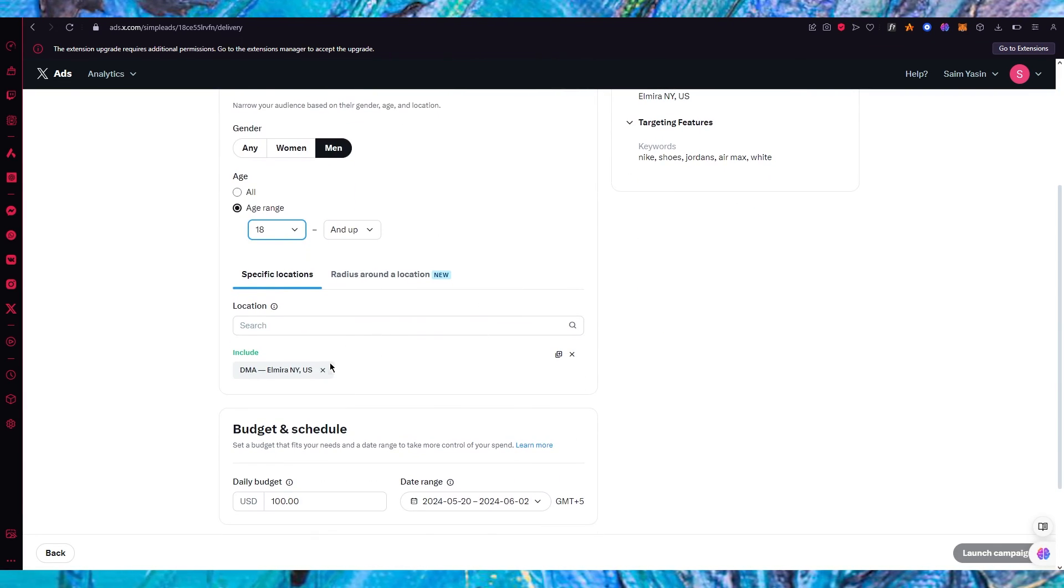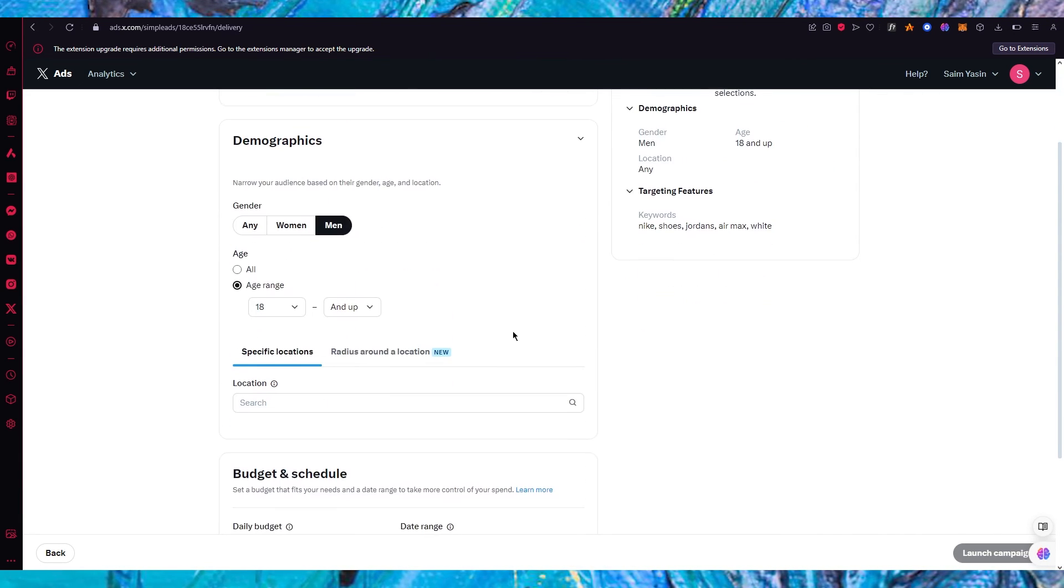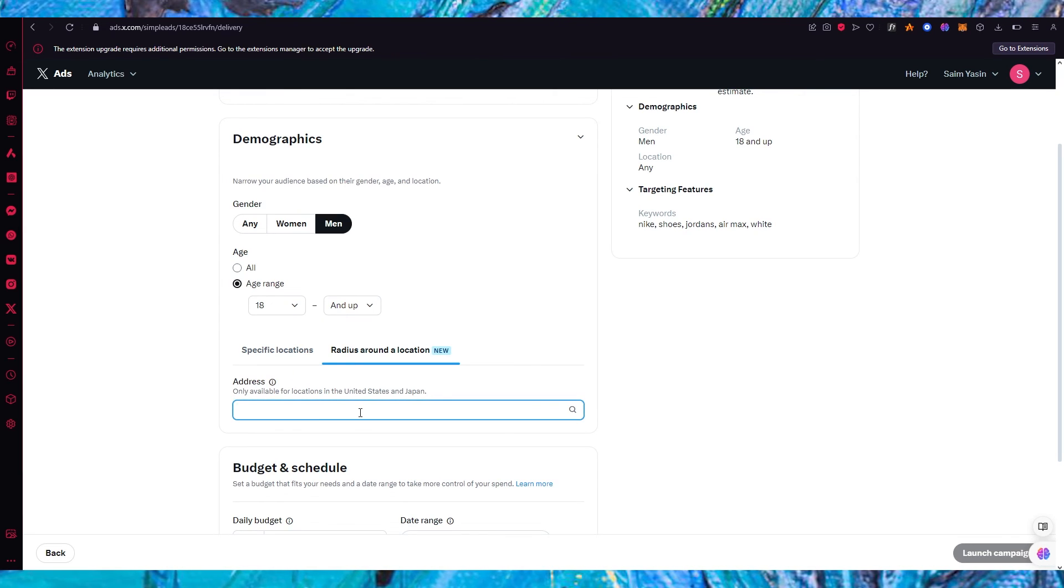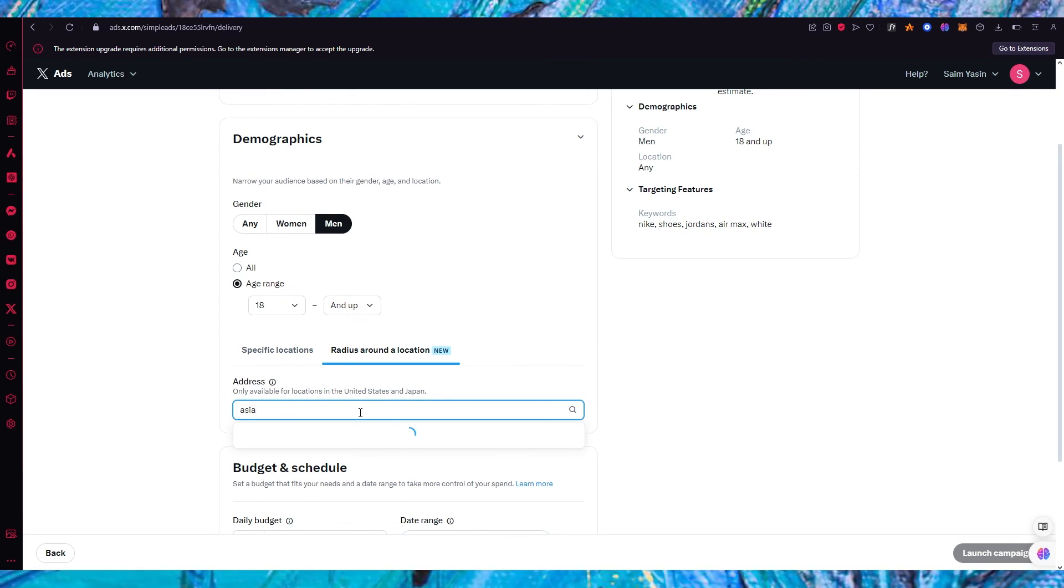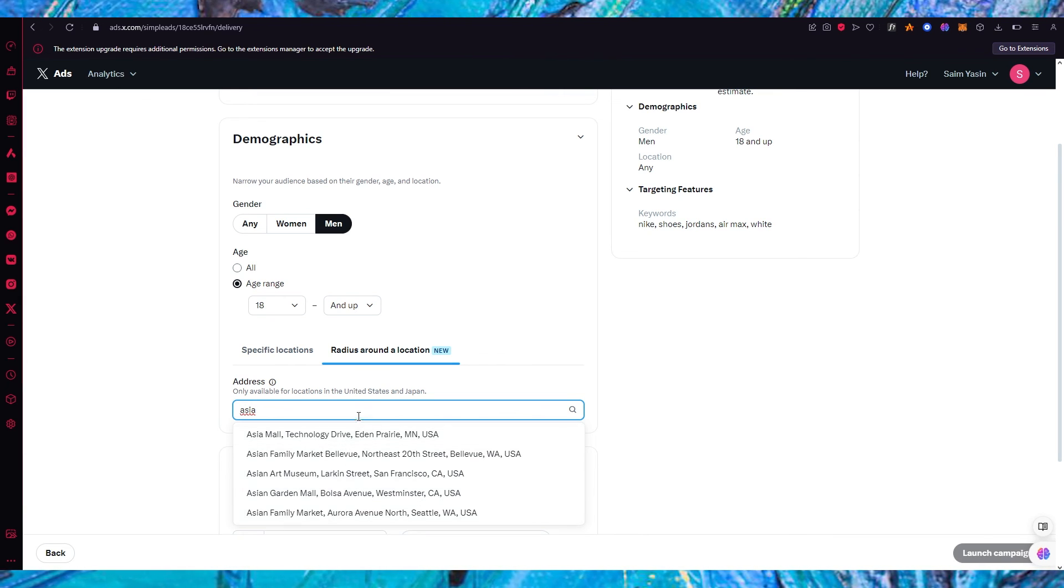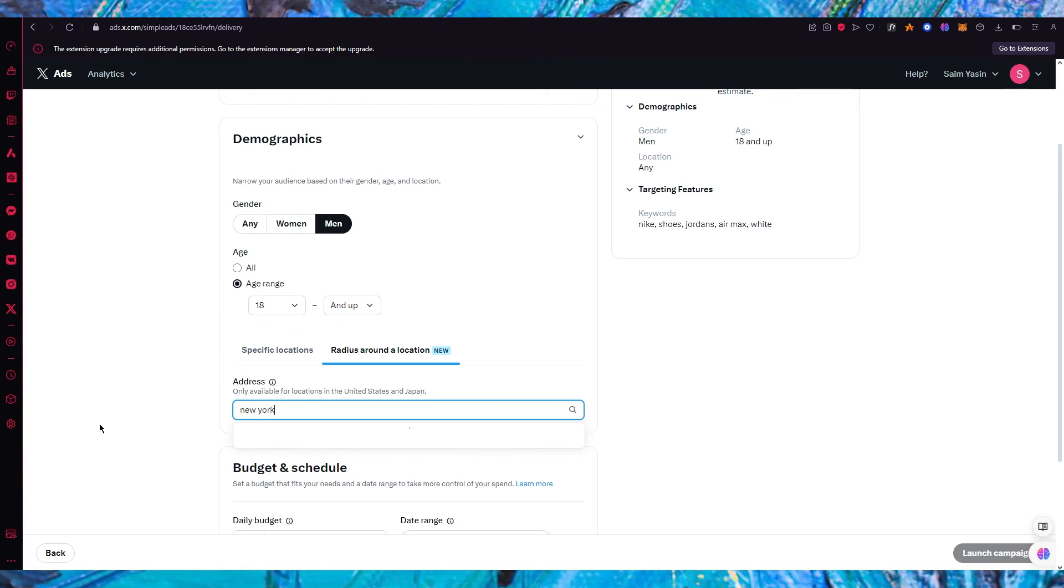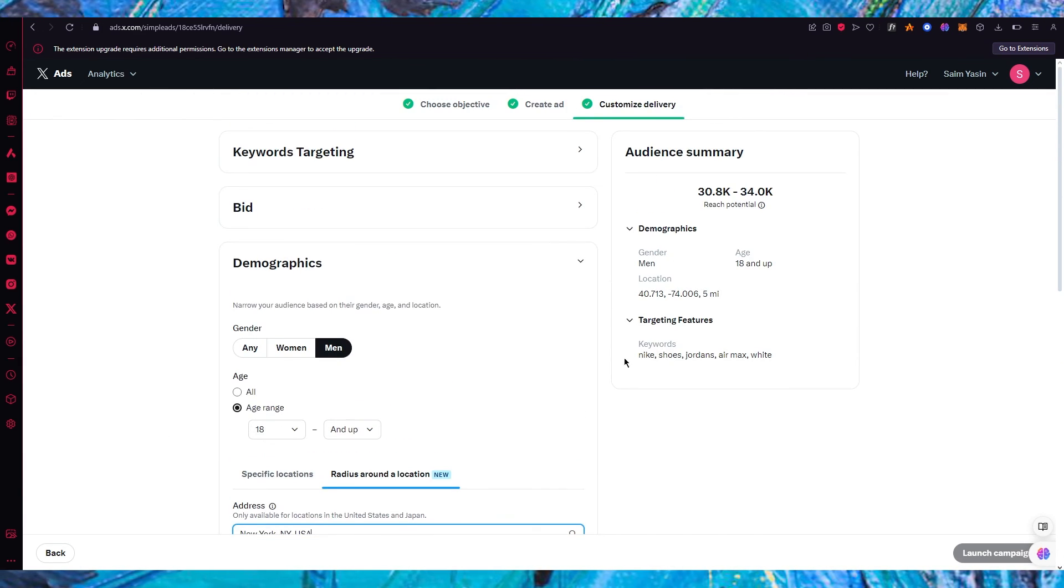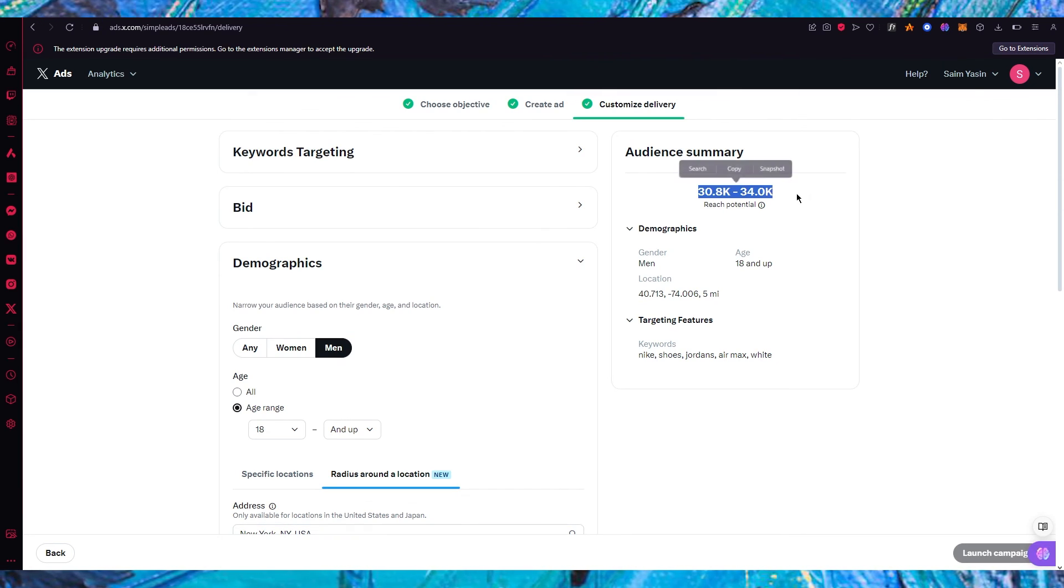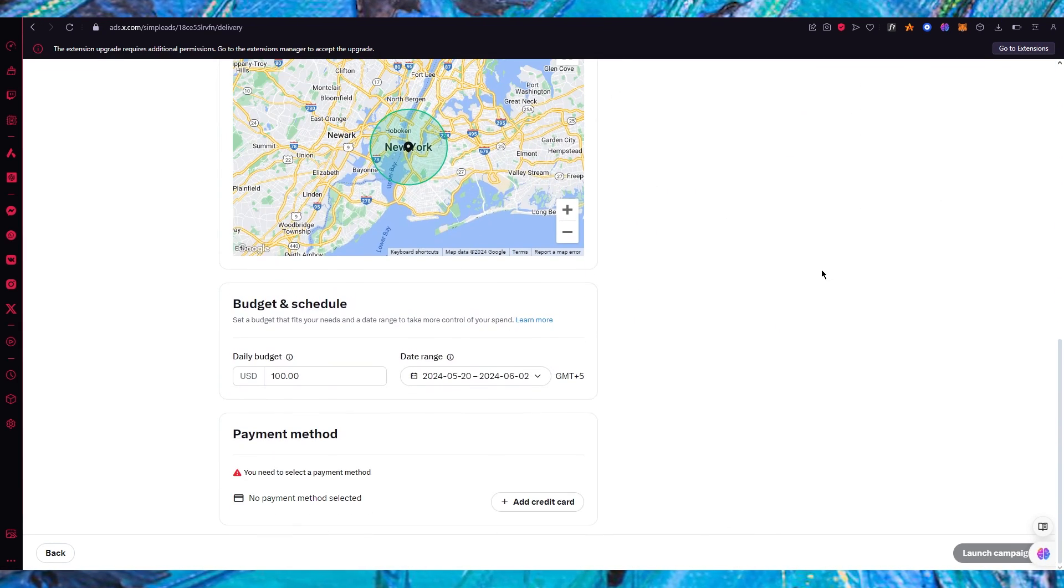You're going to search in locations like it could be any location out there. So you can do a radius around a location. So let's say I want to go with Asia. So I want my product to appear in all of Asia or I want my product to appear in all of New York maybe. So this is how you're going to want to add potential.